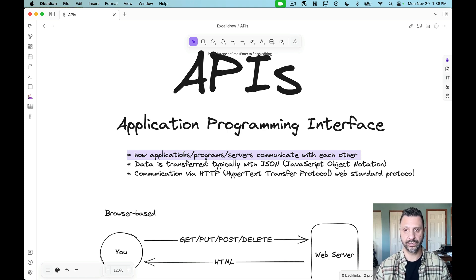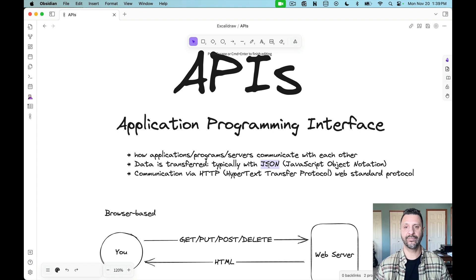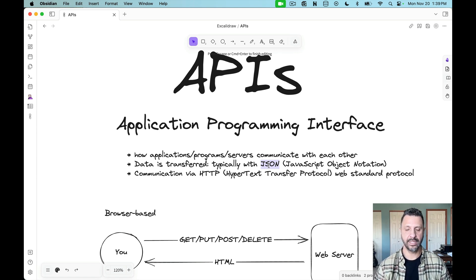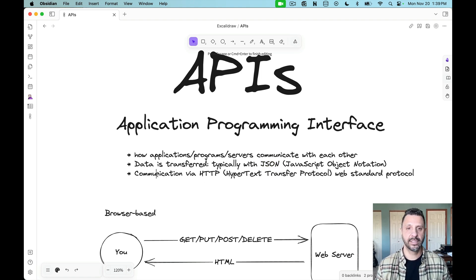When talking about web APIs specifically, we're talking about data that's often transferred using JSON — that's JavaScript Object Notation. We've seen JavaScript data passed around all the time, whether in arrays, objects, or arrays of objects. That's something we deal with very commonly in web APIs.